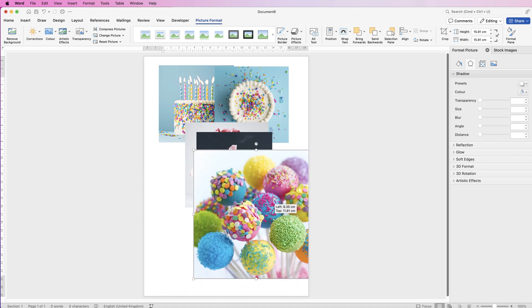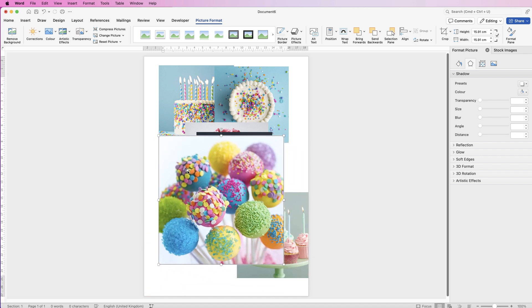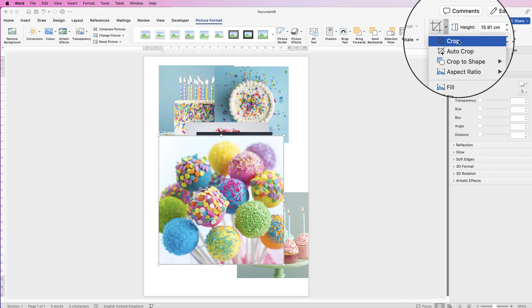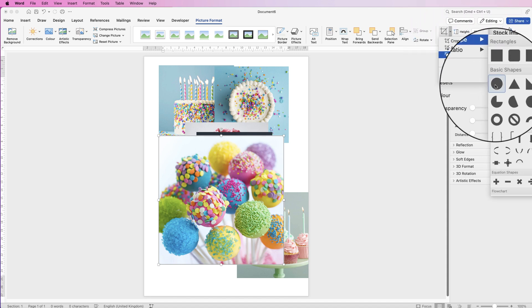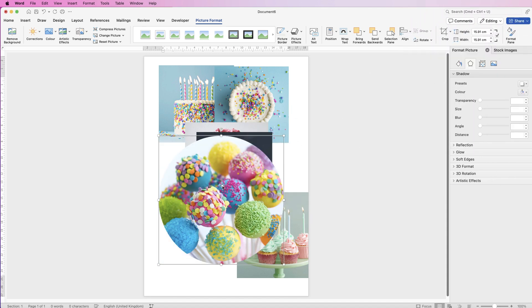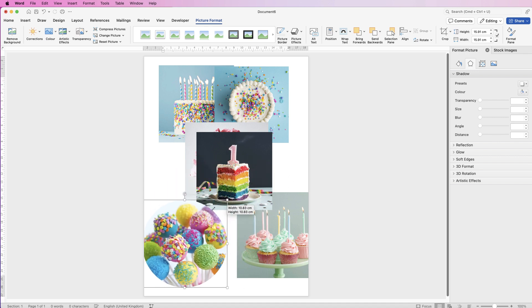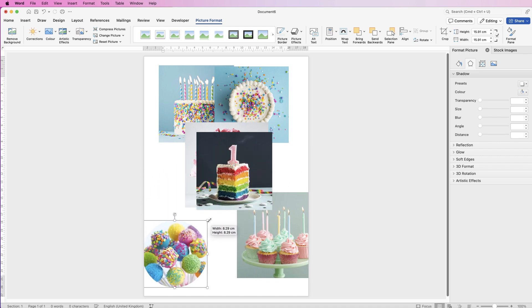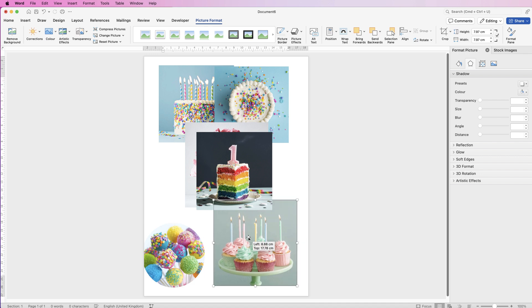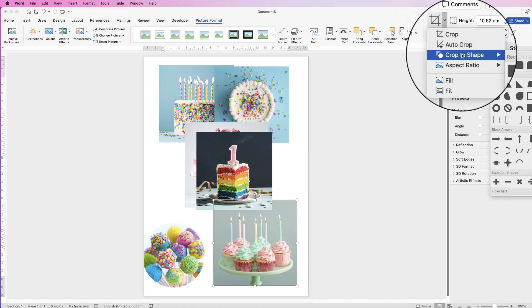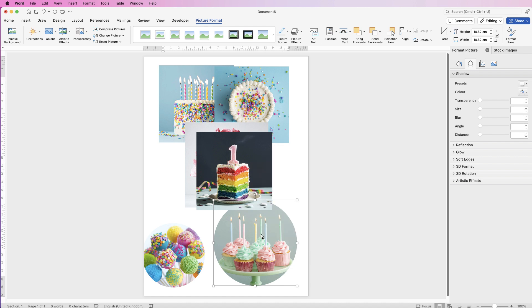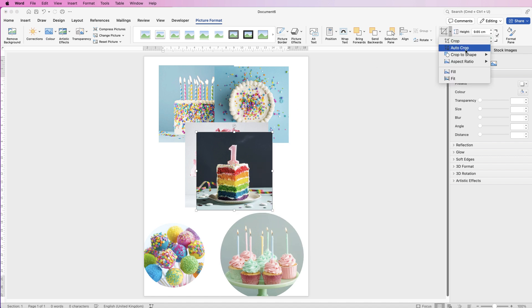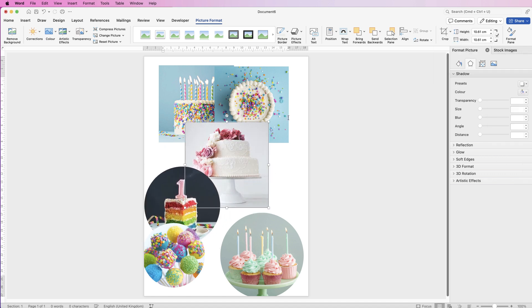So now all of your images have been cropped to a square. We can just select one, go to crop, crop to shape, and then select circle. And now you can resize them. You don't have to worry about hitting the shift key because they will perfectly resize as their aspect ratio. So I'm going to go through all of these and crop them to circles, and then I'm going to show you how you can make sure they're all exactly the same size and then how to perfectly align them to your page.